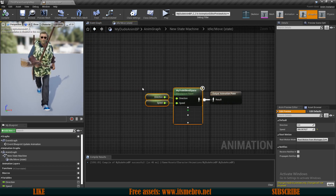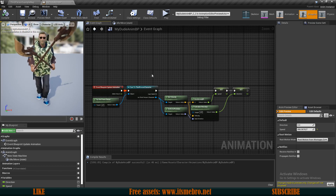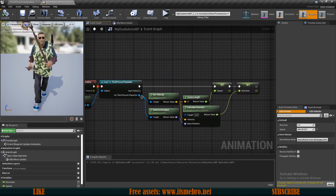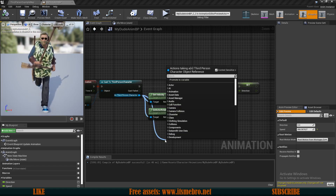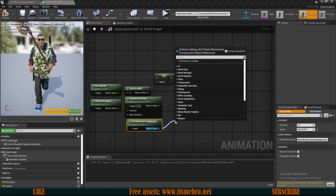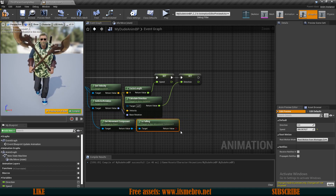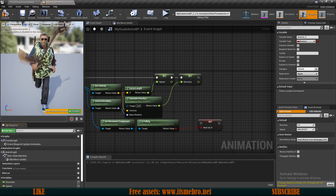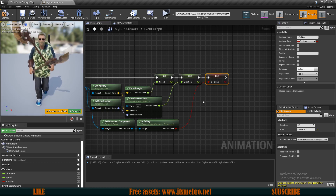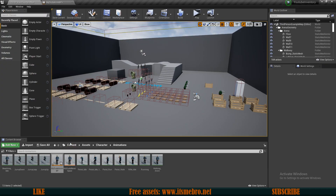We also need to know what weapon the character is holding and whether the character is in the air. From the third person character, get the movement component, then check 'Is Falling' — this returns a boolean. Promote that to a variable and name it 'is_falling', then plug it in.